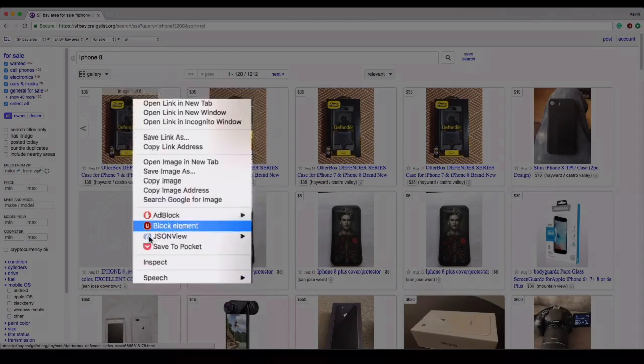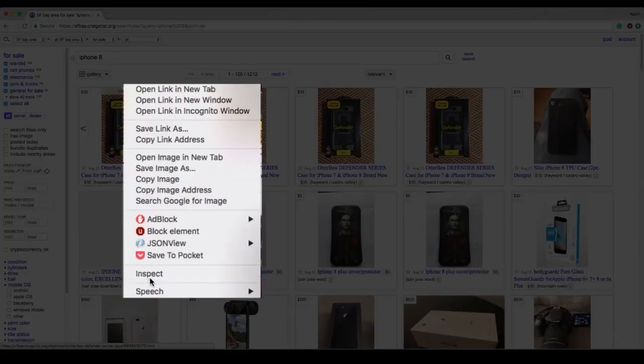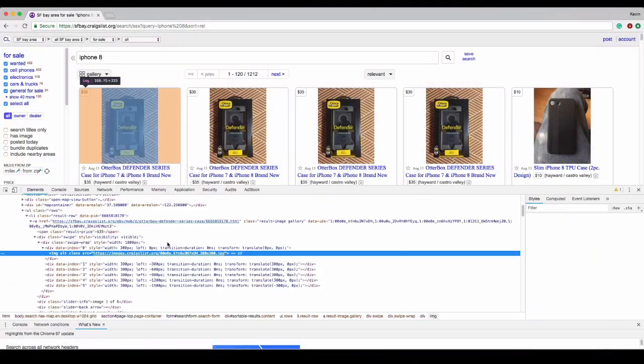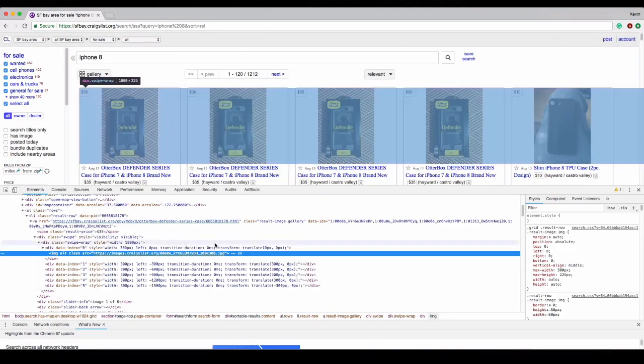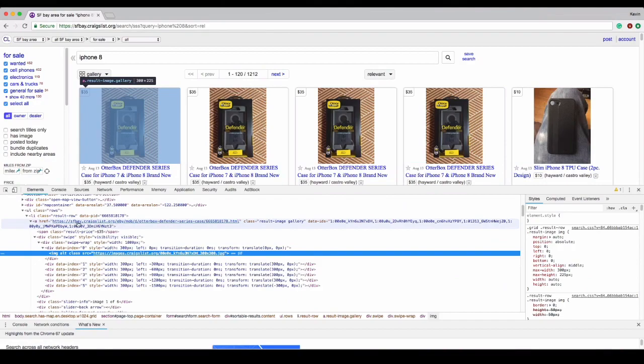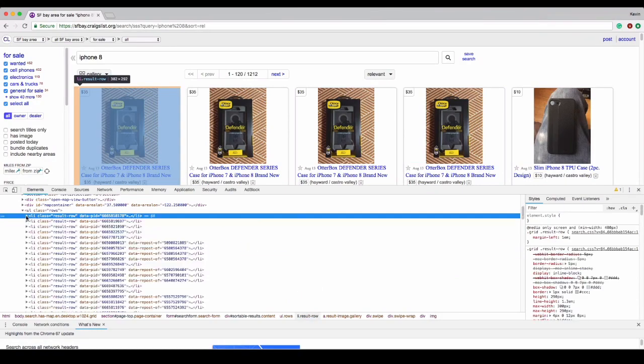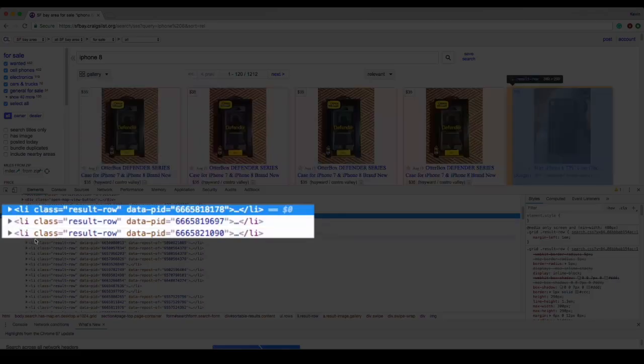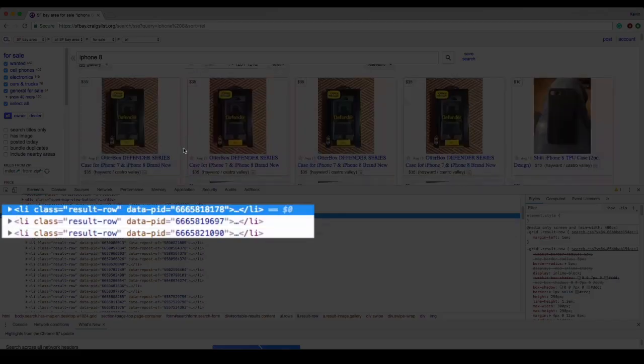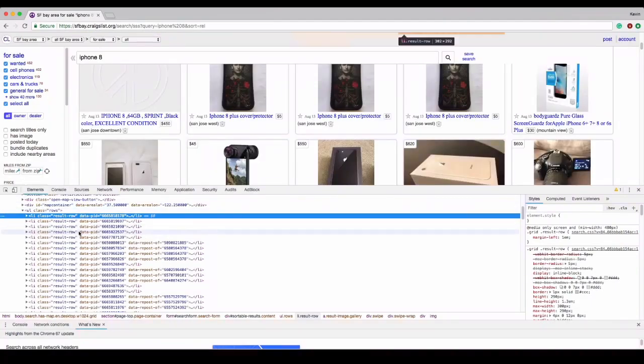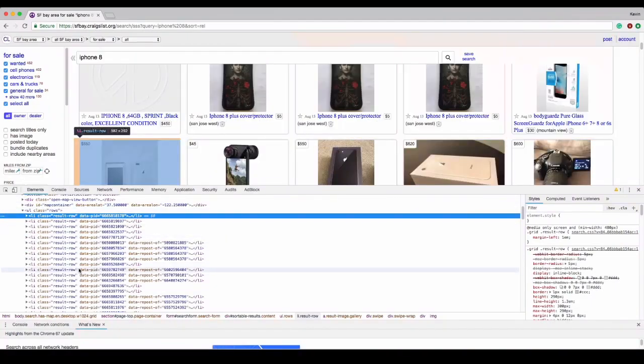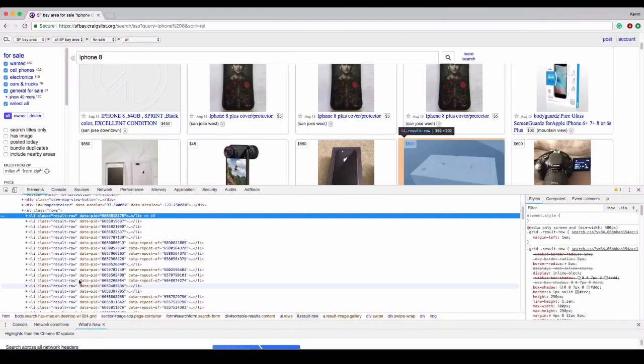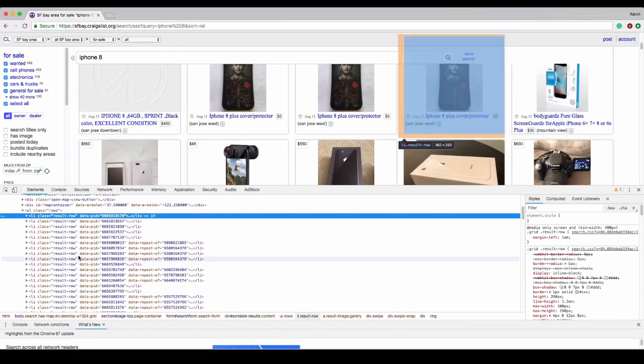You can see the HTML code for a specific item with a right-click on an element and then inspect. All these items are a list element with a class result row. If you move your mouse on a DOM element, Chrome will highlight this element on the page. It's a really nice feature to visualize how the page is structured.